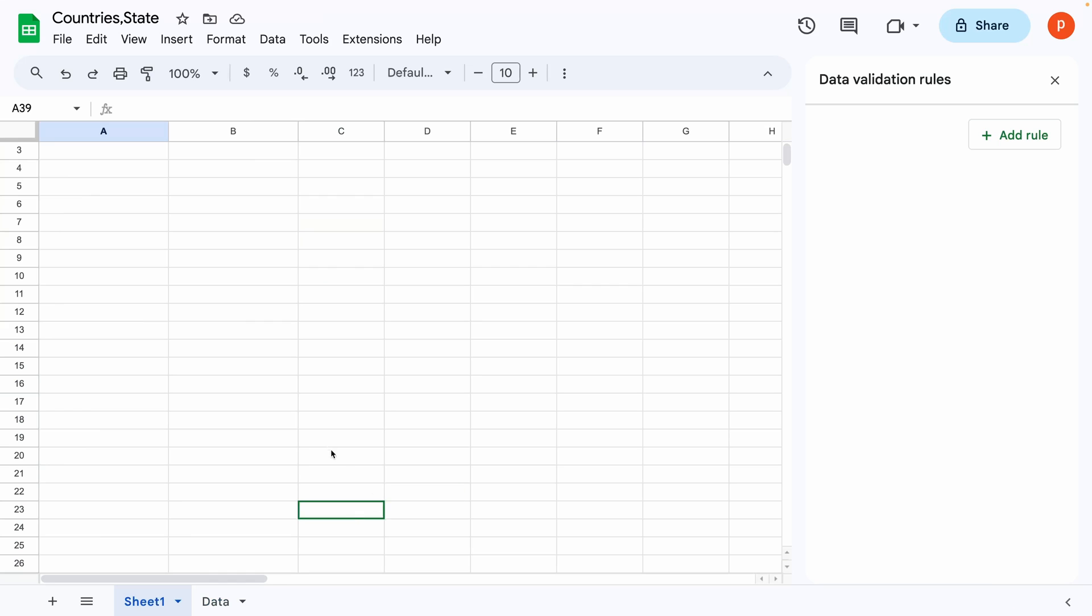Next, we need to create data validation dropdowns for both countries and states. Here's how you can do it. We will first make dropdown list for countries.